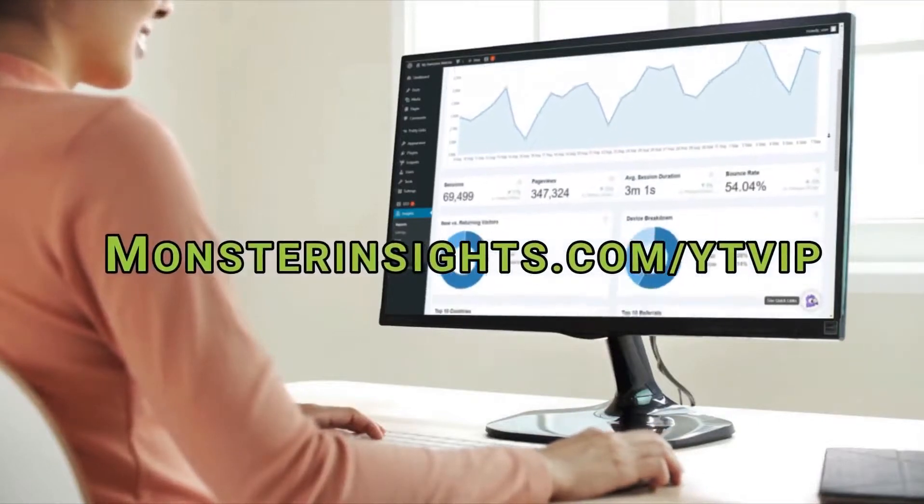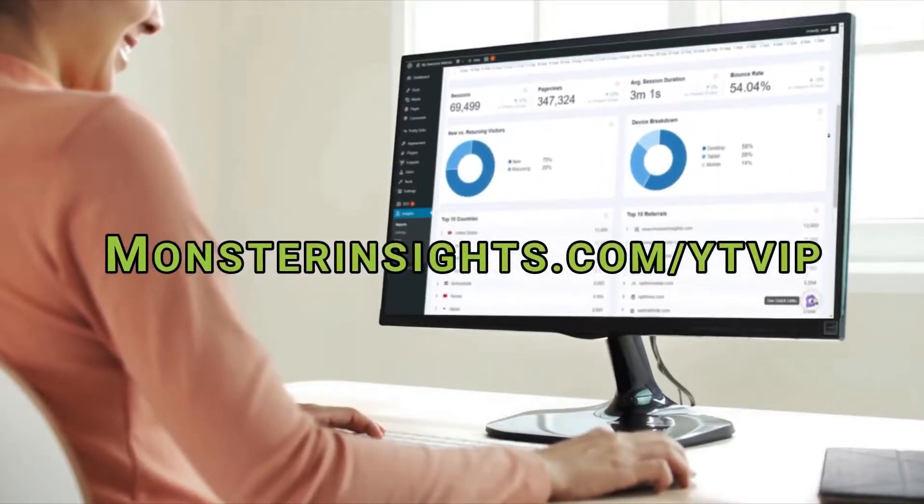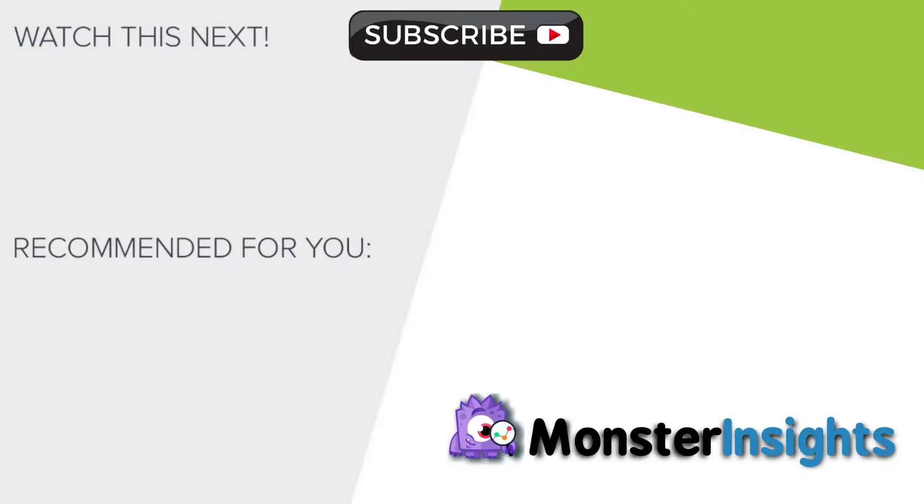To get a special discount on MonsterInsights, check out the link in the description. And to learn more MonsterInsights tips, tricks, and techniques, just click one of the videos on your screen now.